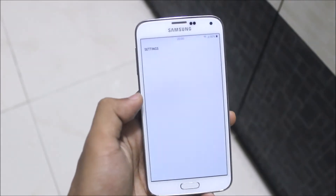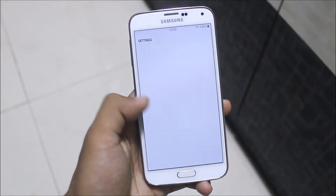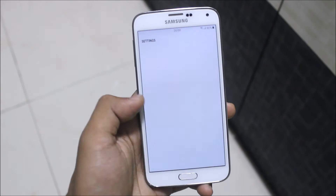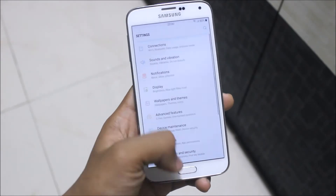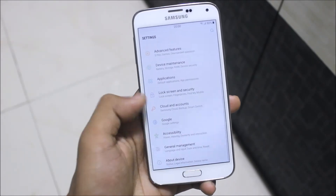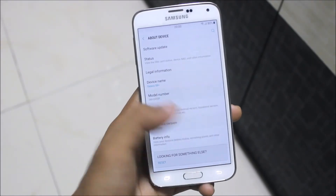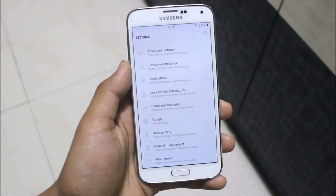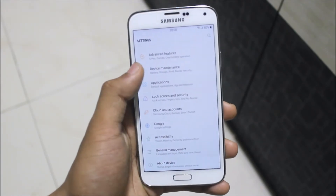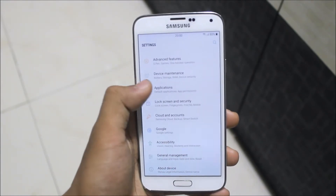Going into settings, you can see the Note 7 Nougat style settings — the Asset Nougat style settings. Under About Device, it says Asset Plus and it is named as Asset Note Full Edition.